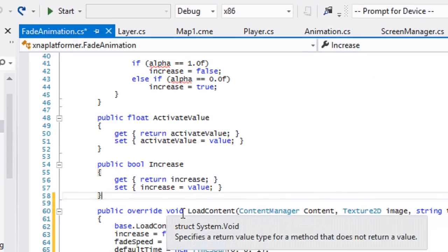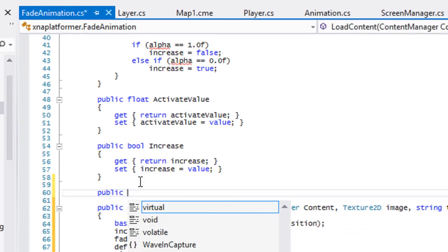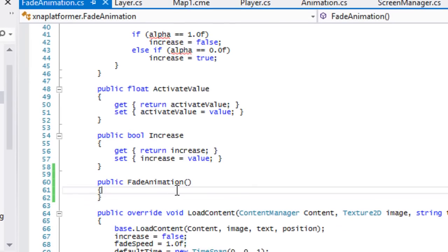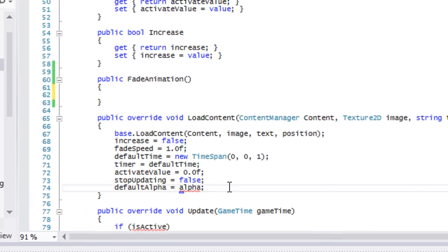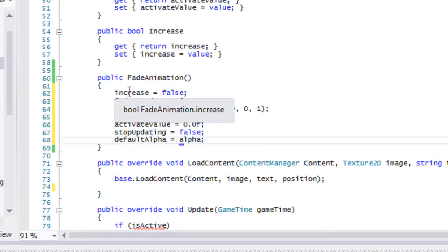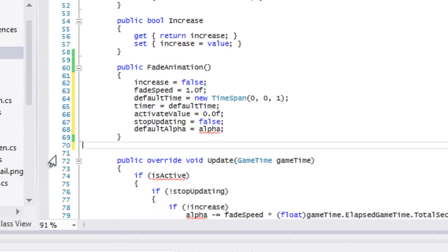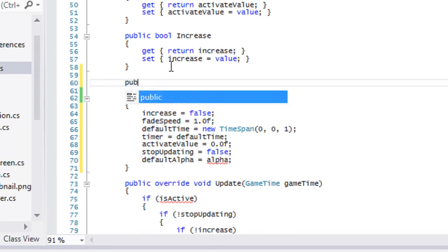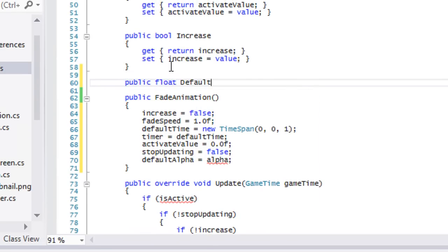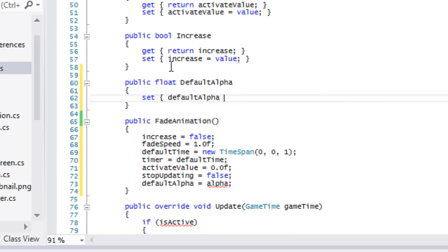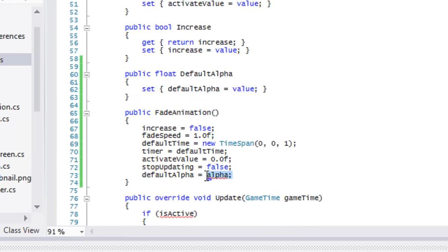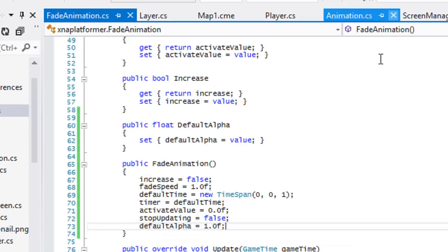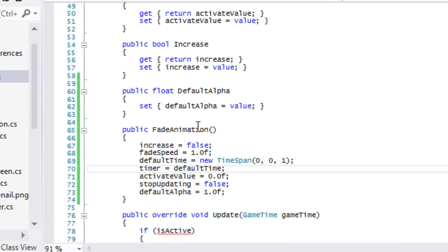Now we're going to go back to fade animation. Since the load content is gone, we have to be able to load in some content some way, so we're going to use a constructor. We're going to copy the stuff and paste it in there, so we can delete this now. We don't have any way to access alpha because alpha is private now. So we're going to make a public float property for default alpha, set default alpha equal to value. By default, we're just going to set default alpha equal to the alpha value of the animation class, which is one point zero.